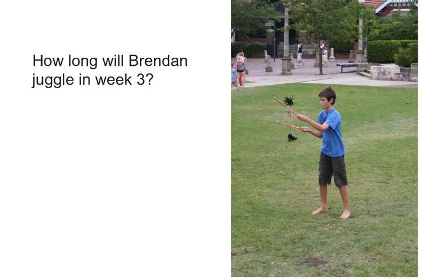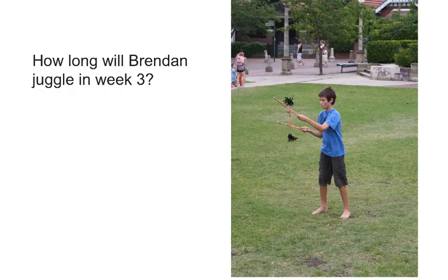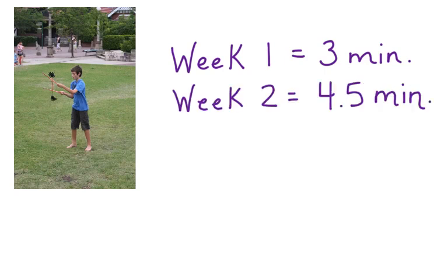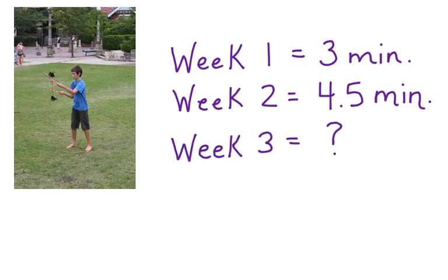First, let's look at what we know. We know that in week one, Brendan could juggle for three minutes. In week two, he could juggle for 4.5 minutes. Week three is a question mark. That's what we're going to try to figure out.